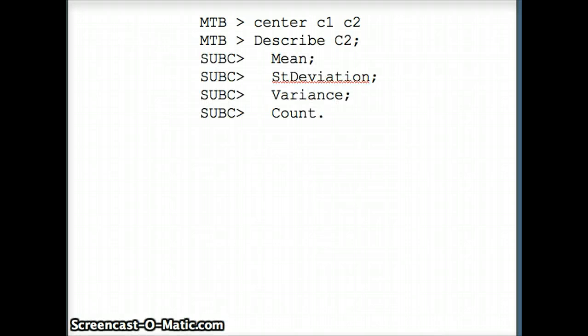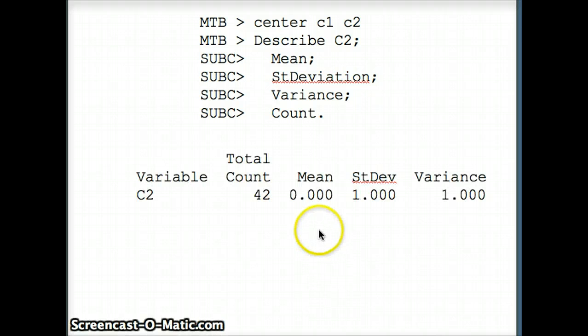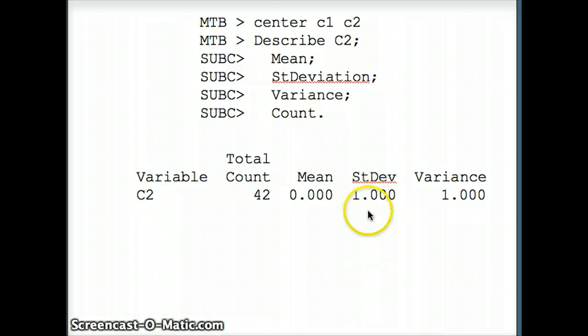Once I've done that, I want to take a look at the descriptive statistics to see if indeed I have what I want. You will see the mean is exactly 0 and the standard deviation is exactly 1. So 42 numbers, mean of 0, standard deviation is 1.